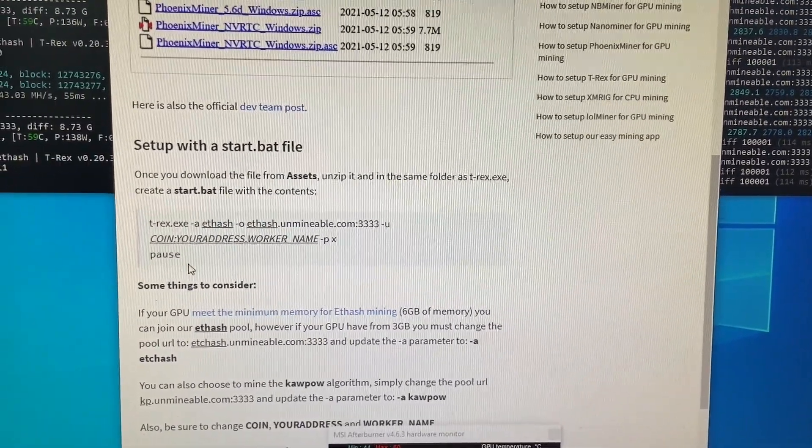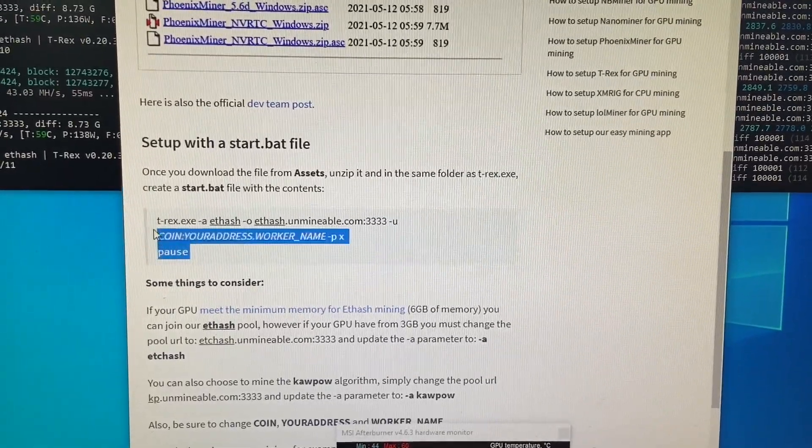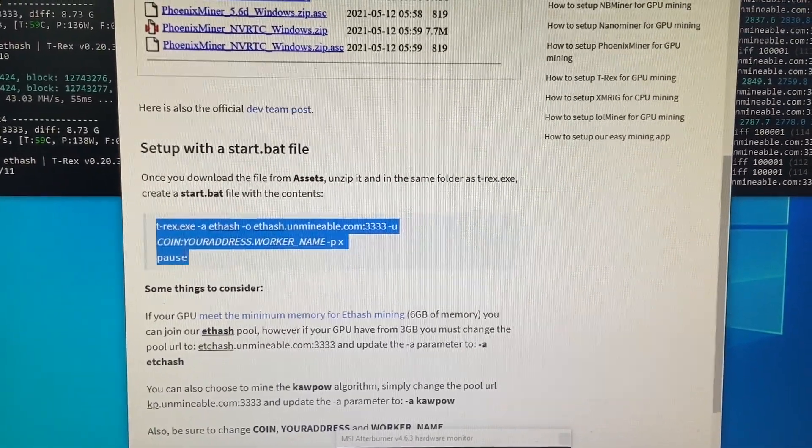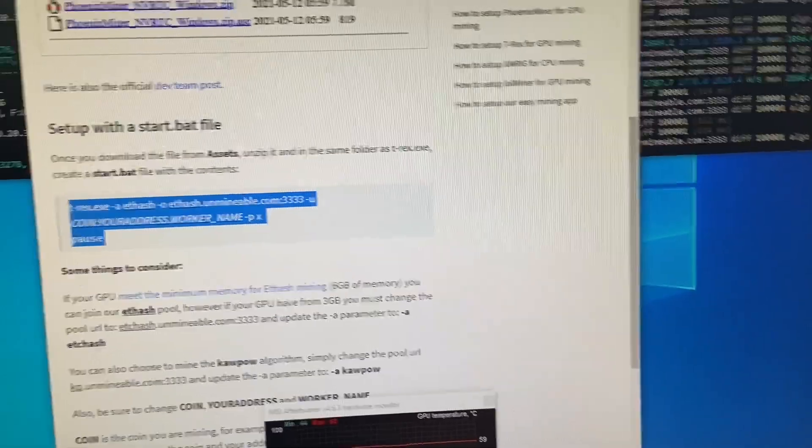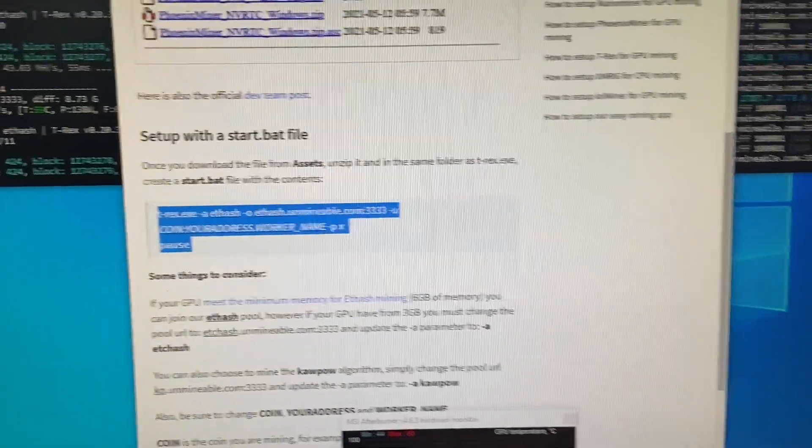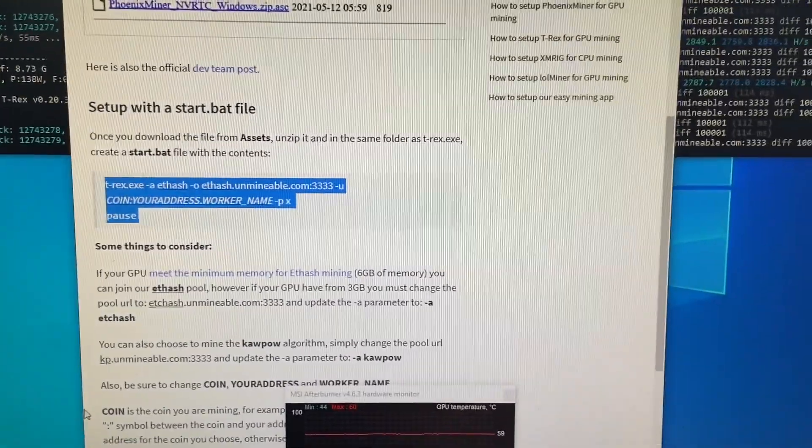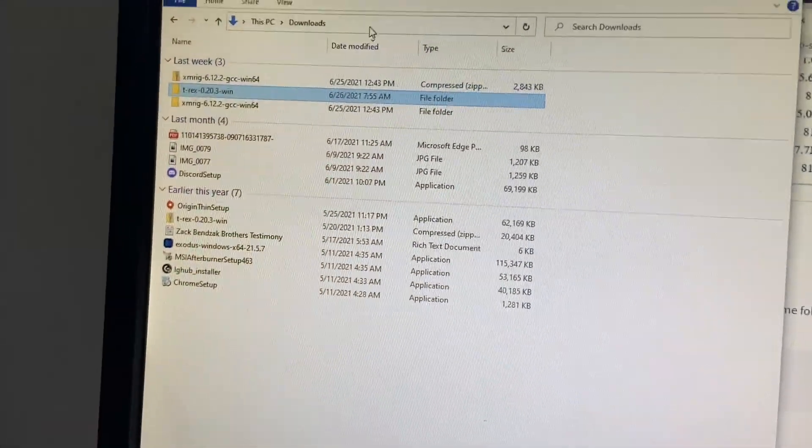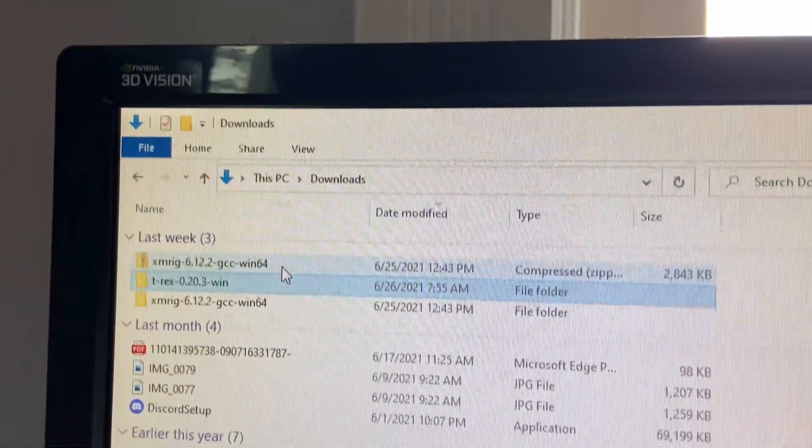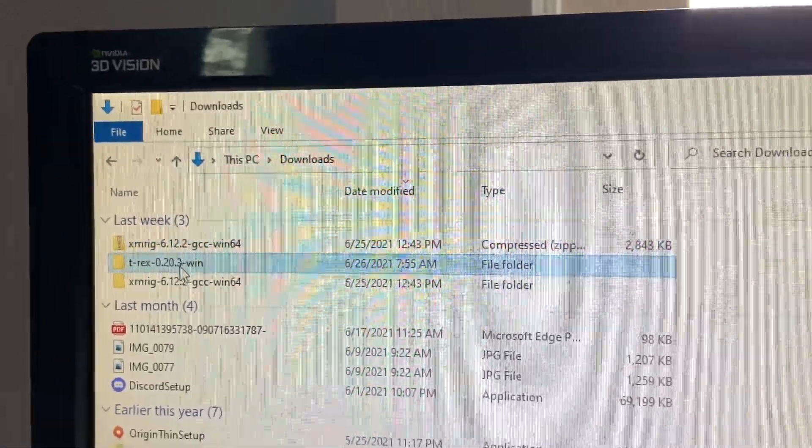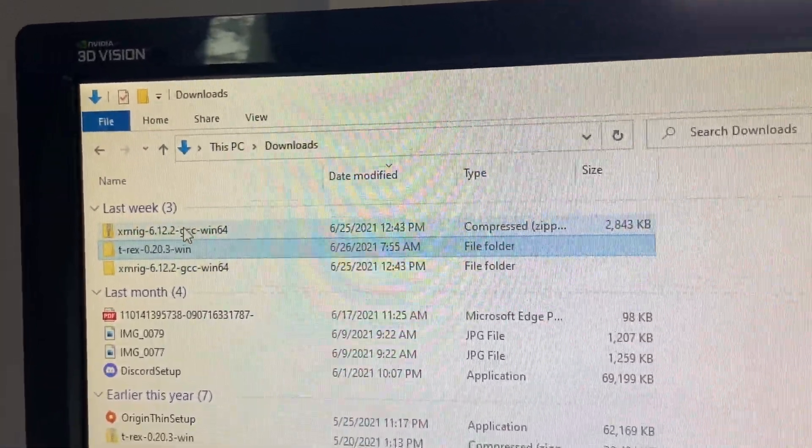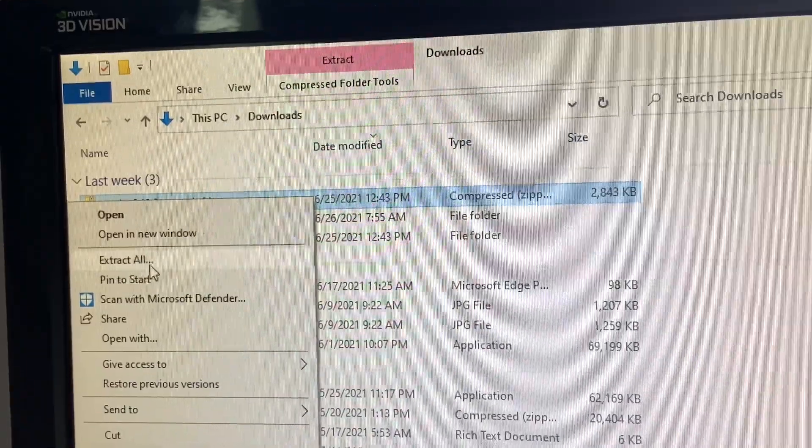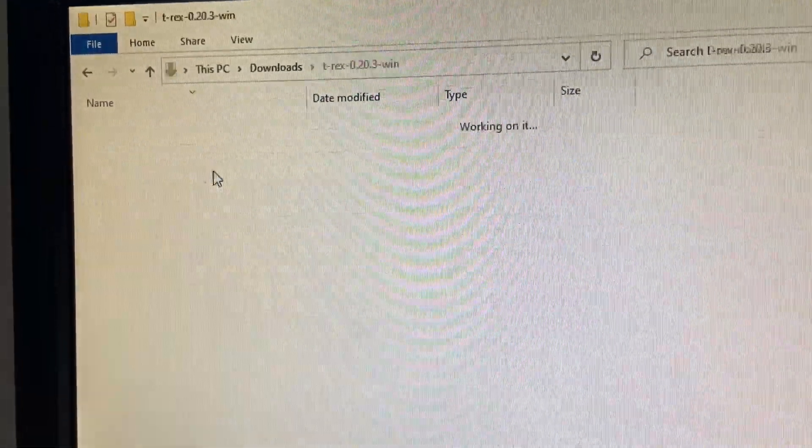So once you have your T-Rex miner downloaded, you're going to have to create a file that has this information in it. Basically you'll copy and paste this into Notepad. So this will go on Notepad. I'll give you an example. I have them created already, so I'll just pull up one that I have open. So as you can see in my downloads I have XMRig and T-Rex miner.